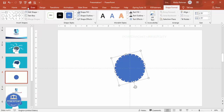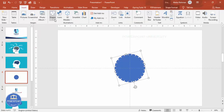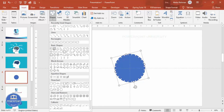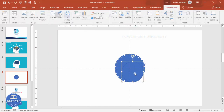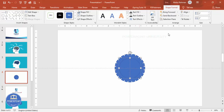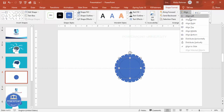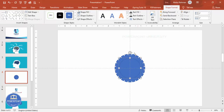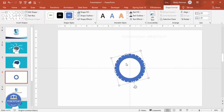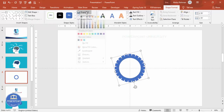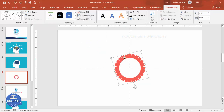Go to Insert > Shapes, select the oval, and draw it in the center of the gear shape. Align it to center and middle. Then with both shapes selected, use Merge Shapes and choose Subtract to cut out the center hole. Set Shape Outline to No Outline and Shape Fill to any color, then set it aside.